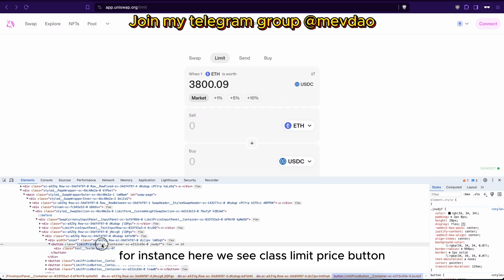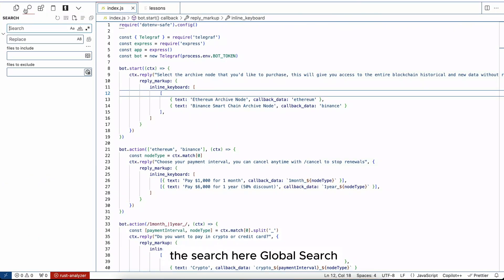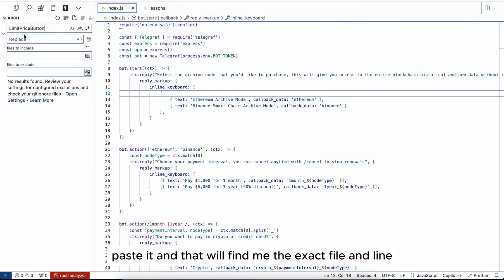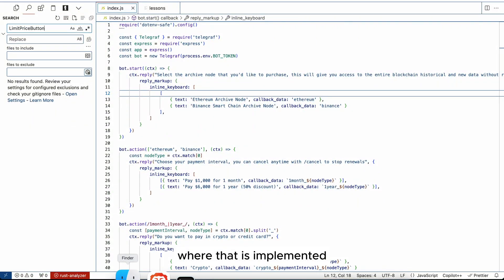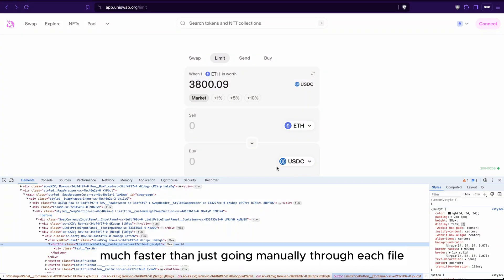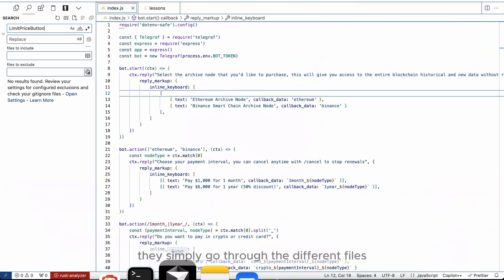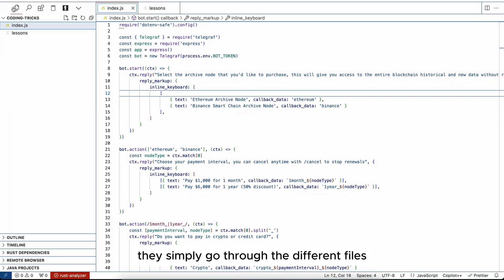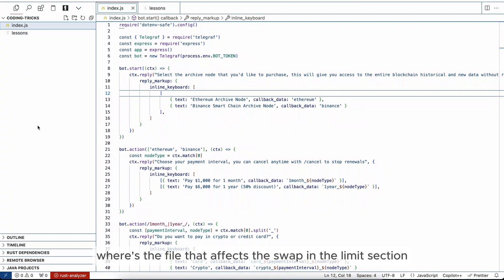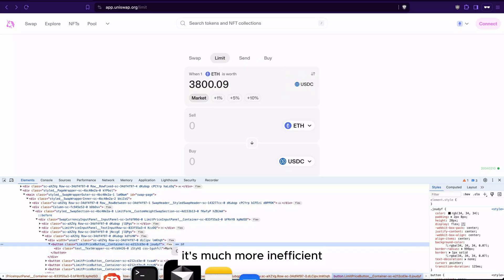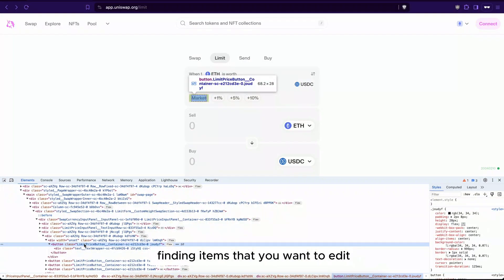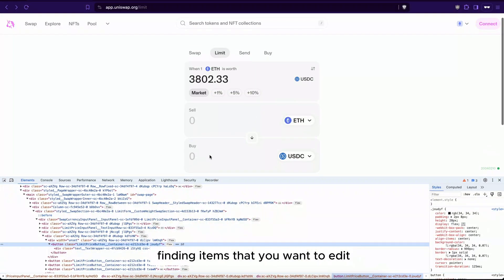For instance, here we see class limit price button. So I will simply copy that class, go to the search here, global search, paste it, and that will find me the exact file and the line where that is implemented. From there I can go and make those changes much faster than just going manually through each file. Most people don't do that. They simply go through the different files, they try to locate it. It's much more inefficient.